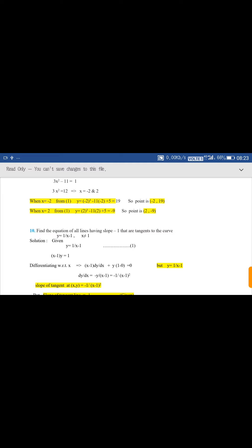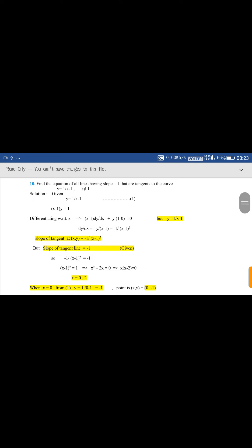Given y = 1/(x - 1), cross multiply to get (x - 1)·y = 1. Now differentiate both sides with respect to x. On the left side there is a product of two functions (x - 1) and y, so use the product rule: (x - 1)·(dy/dx) + y·(1) = d/dx of 1, which equals 0.